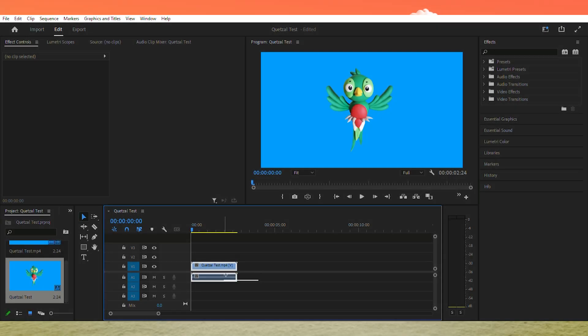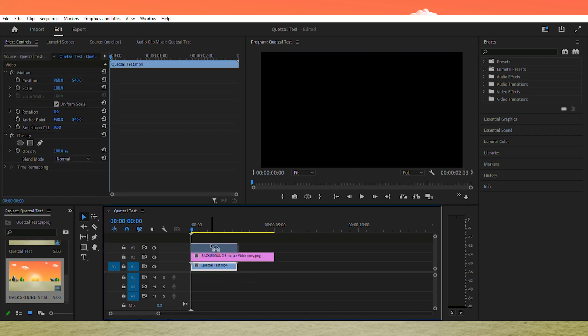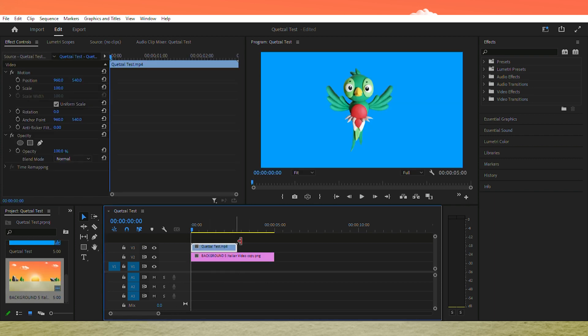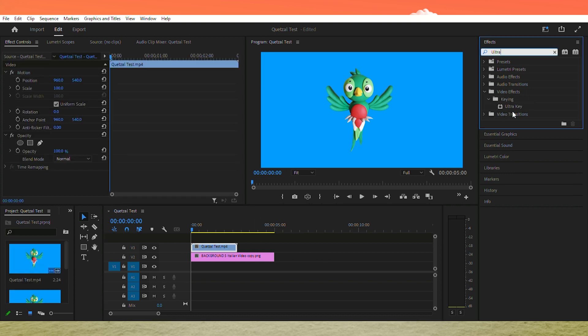Once the video has been rendered, place it into Premiere Pro. Add a background behind the animation and then apply the Ultra Key effect to remove the colored rectangle. Now adjust the speed and add effects to your liking.